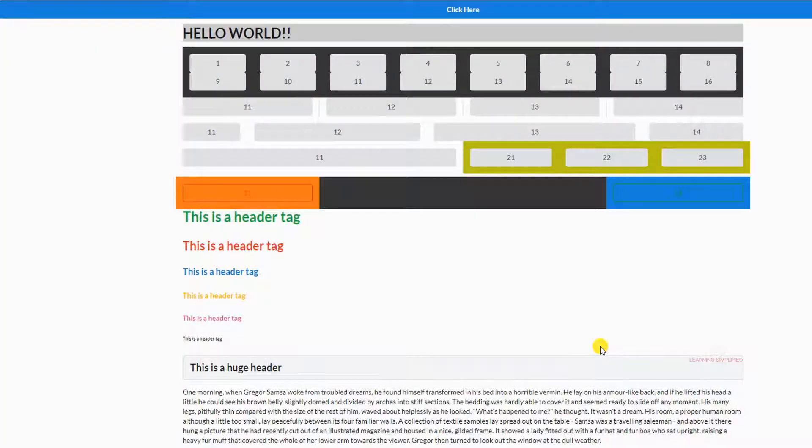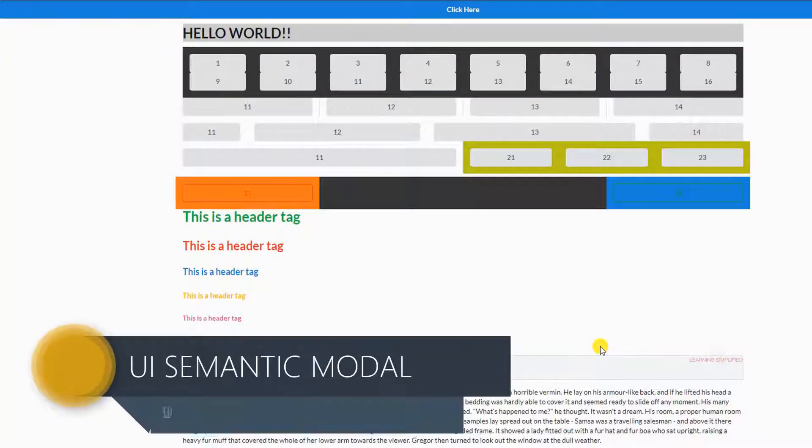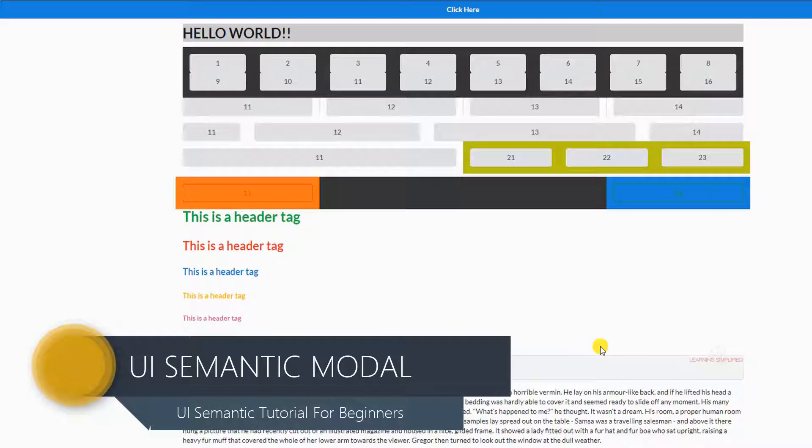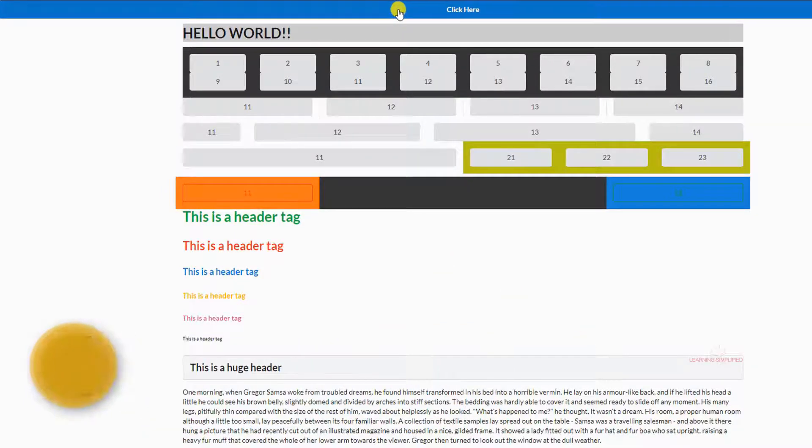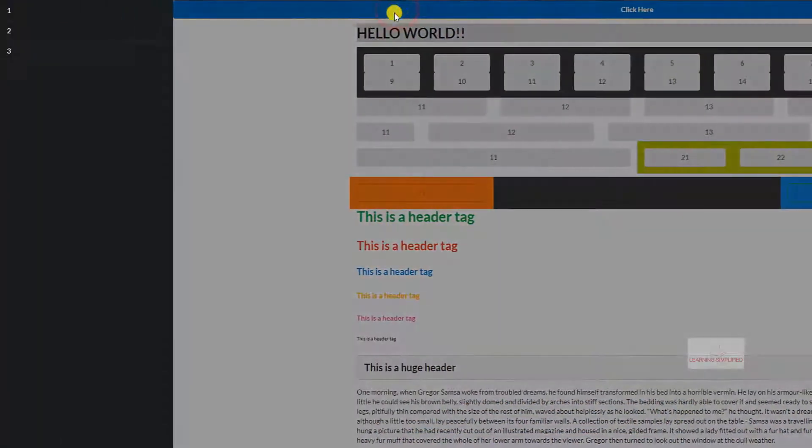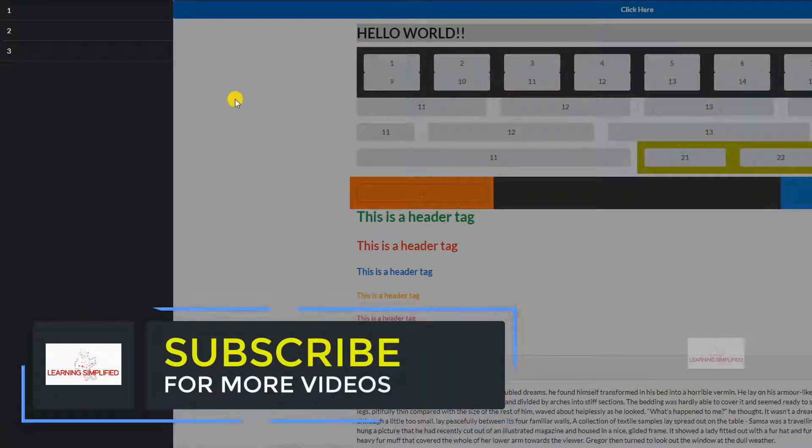Hello and welcome to another new episode of Learning Simplified. In our previous tutorial, we learned about how to involve the sidebar toggling into our project and how to organize them in a synchronized way.